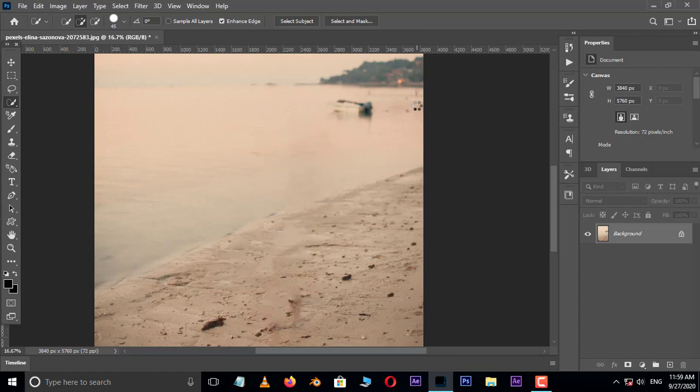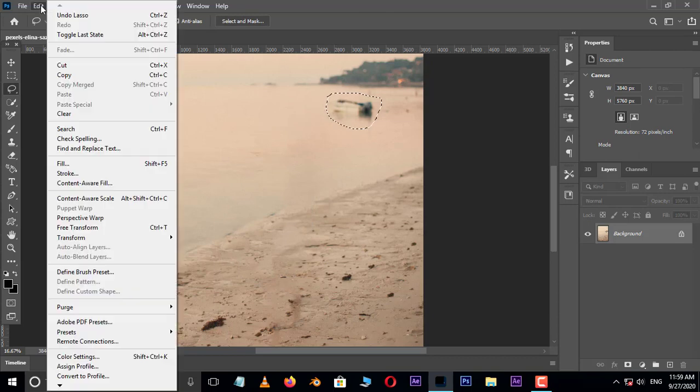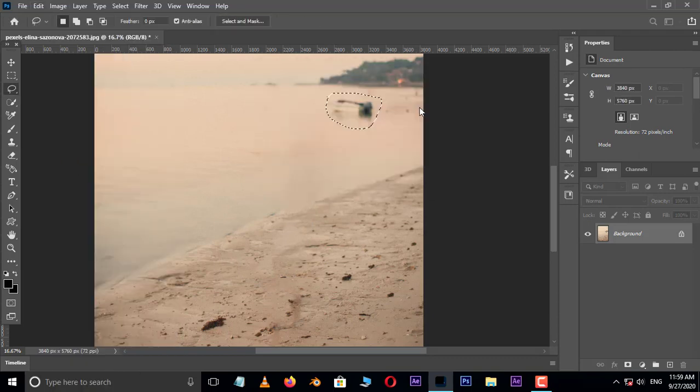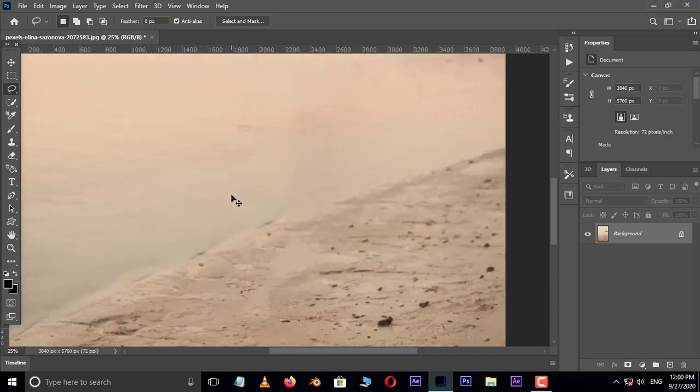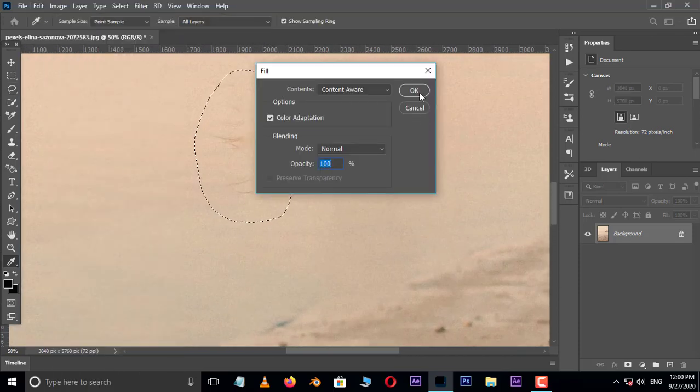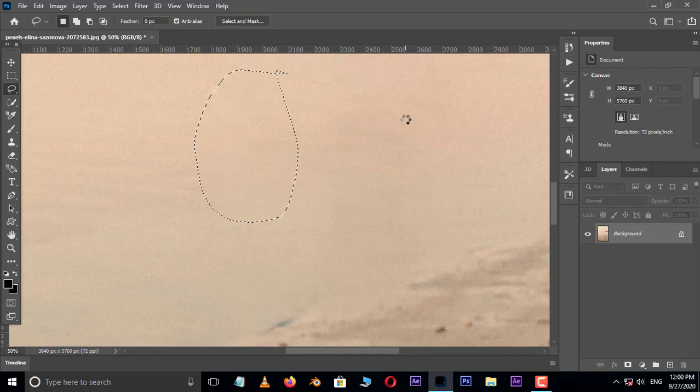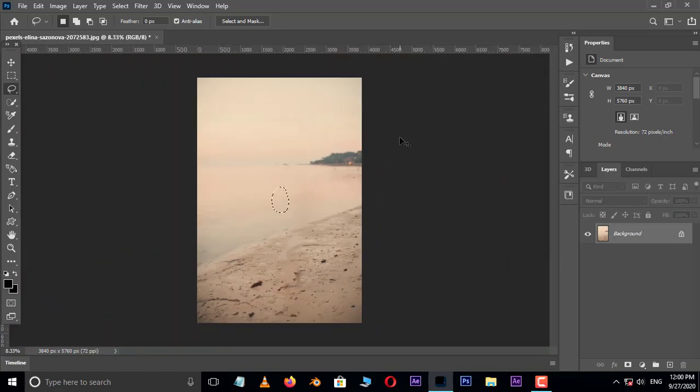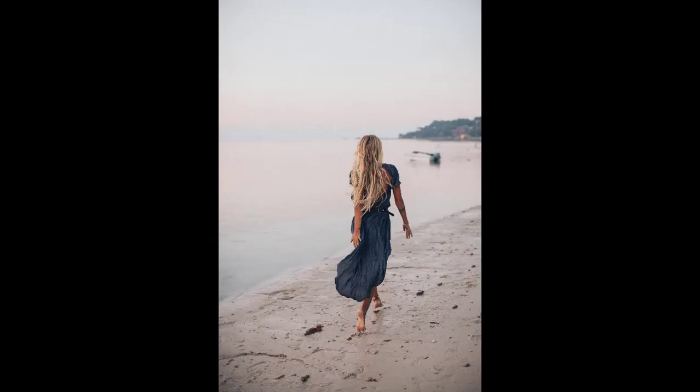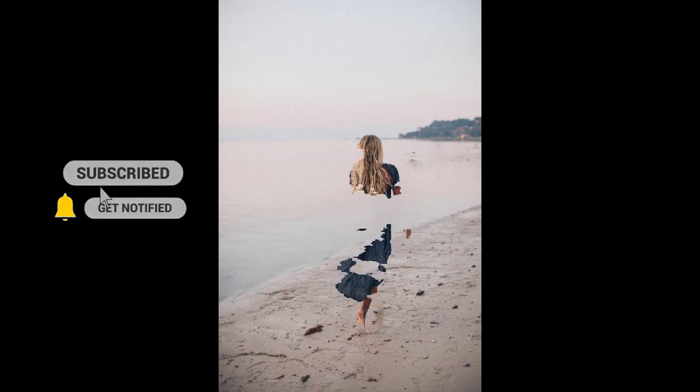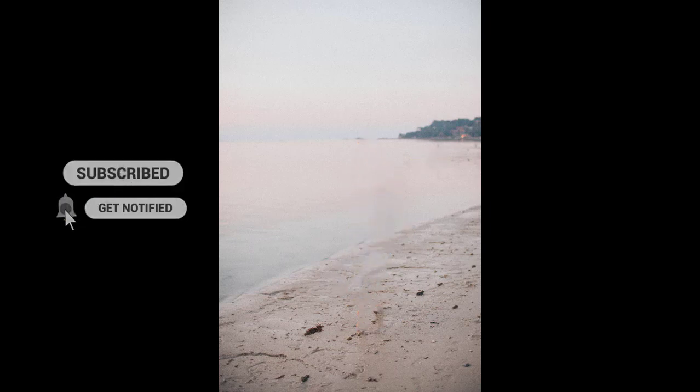We can also remove any object with this amazing content aware option. Now the time to see the final result. Thank you and need your support.